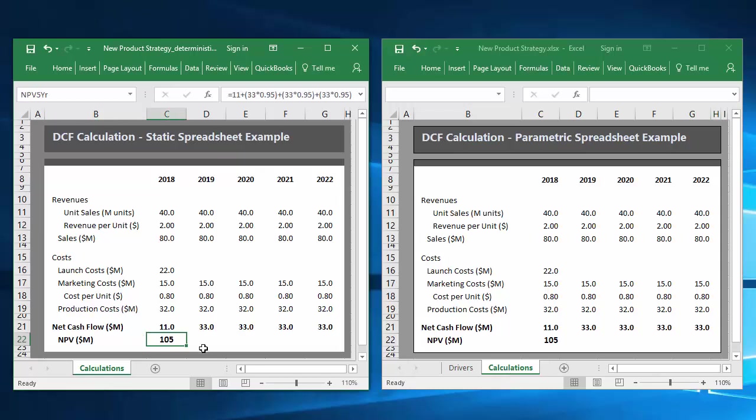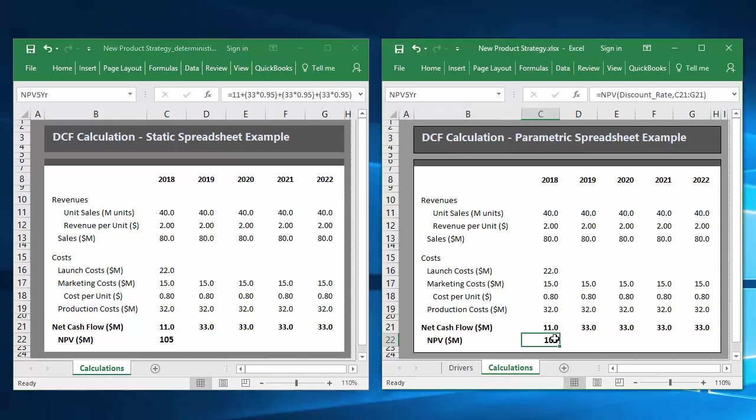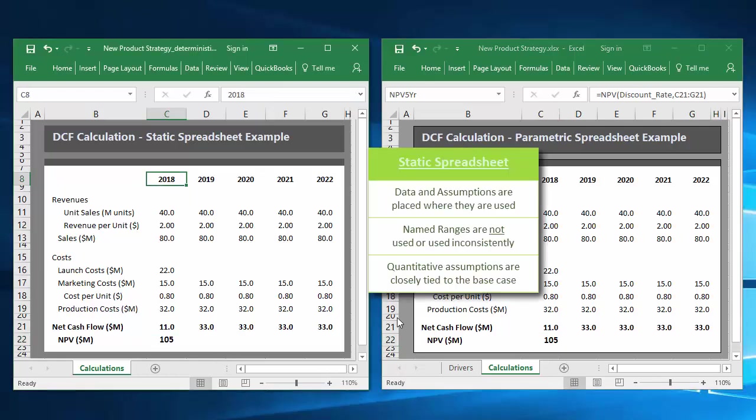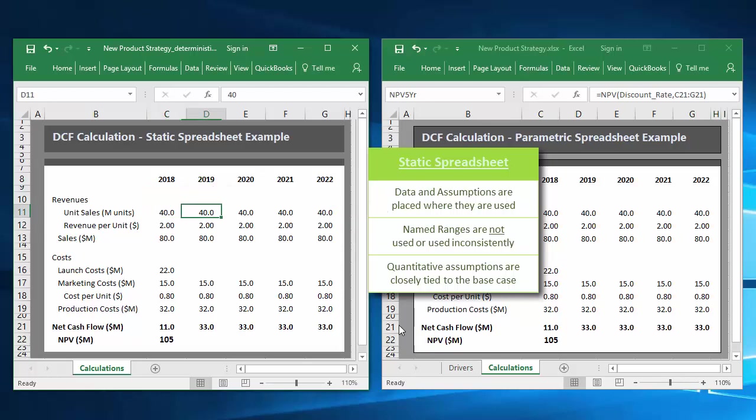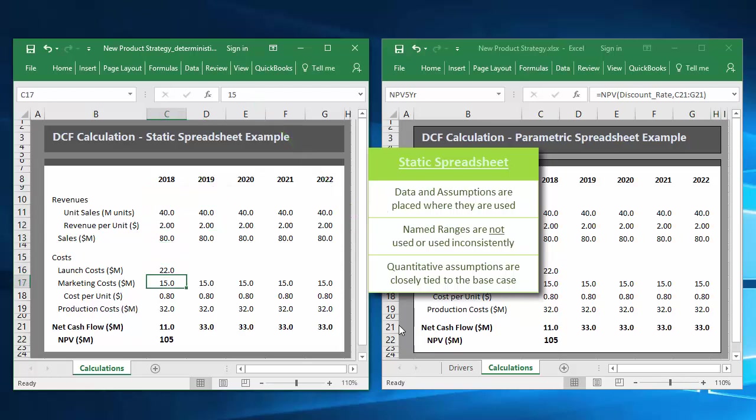The NPV for the project with base case assumptions is 105 within each. Notice as I select cells within the static spreadsheet that data and assumptions are placed where they're used, name ranges are not used, and quantitative assumptions are closely tied to the base case.